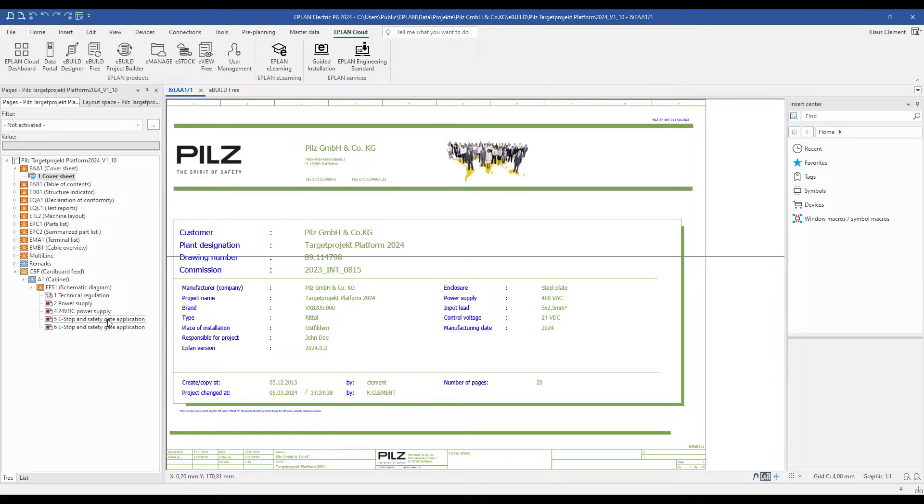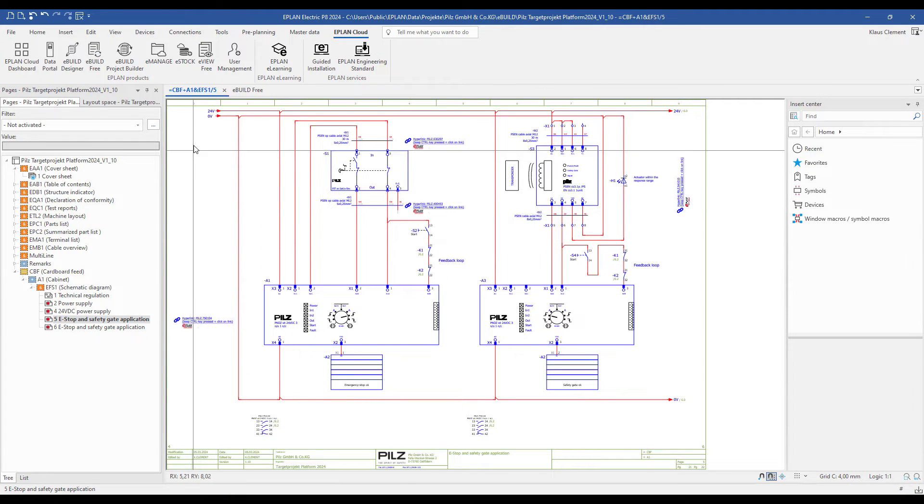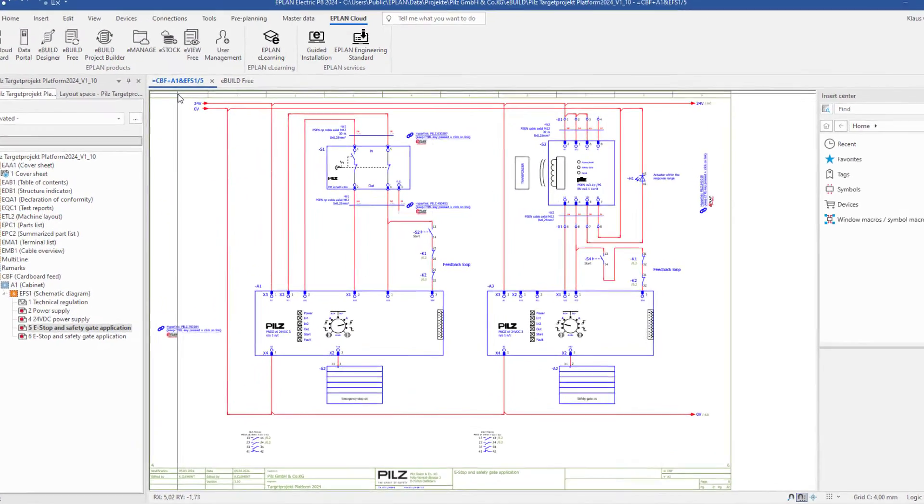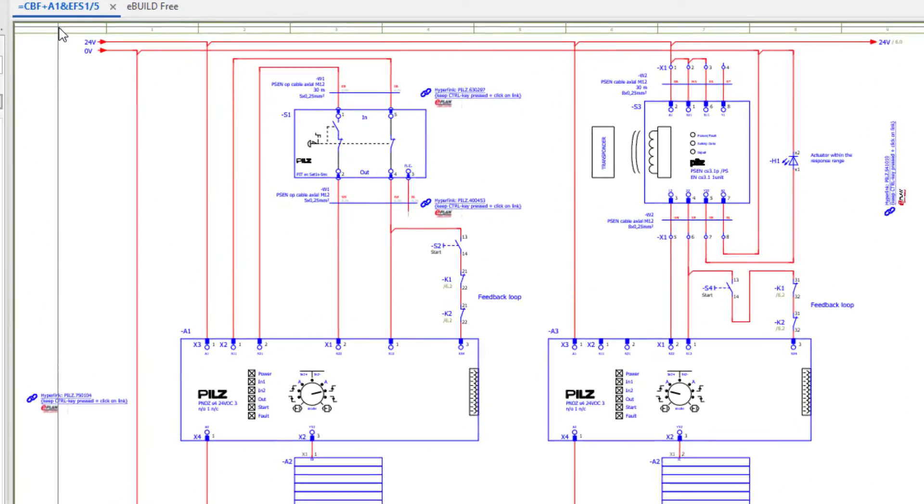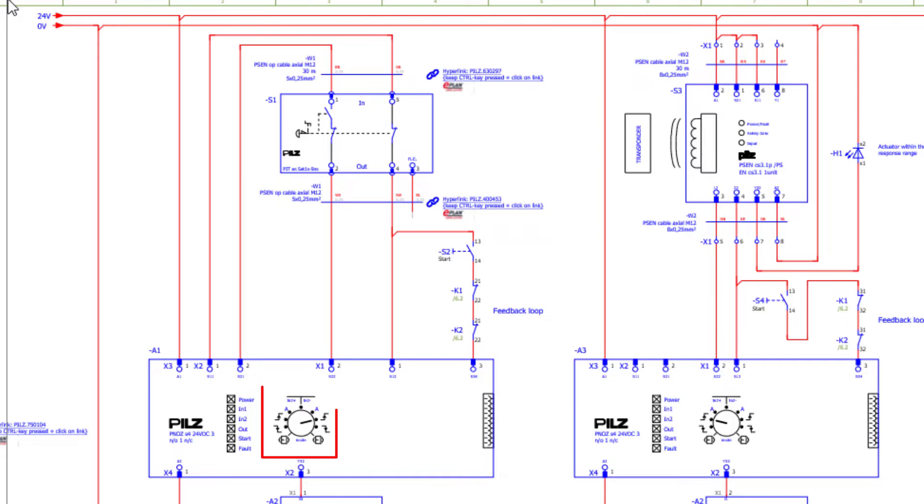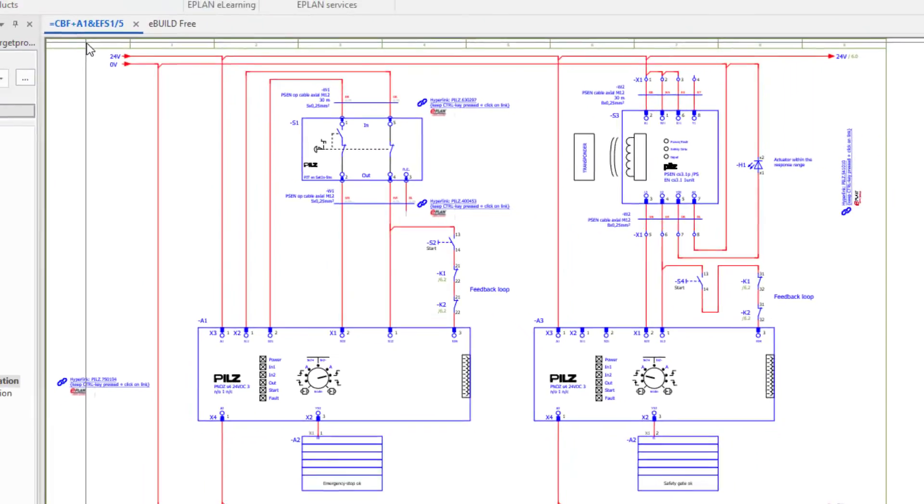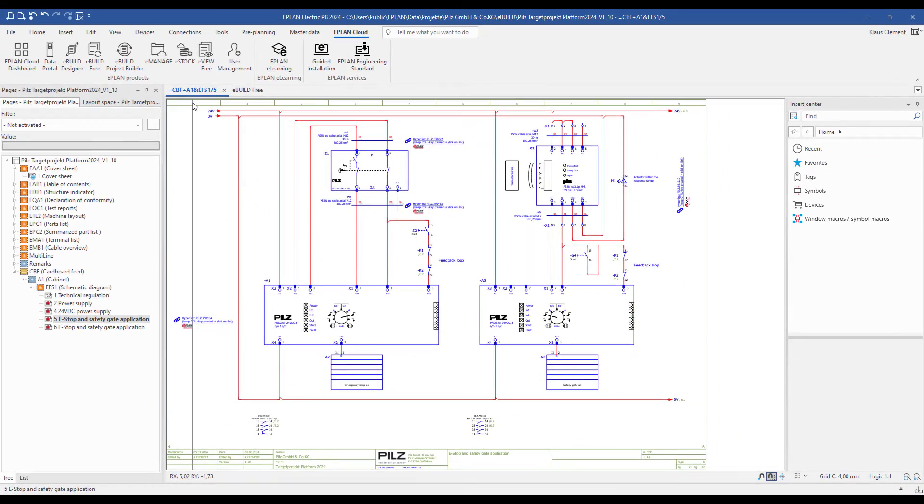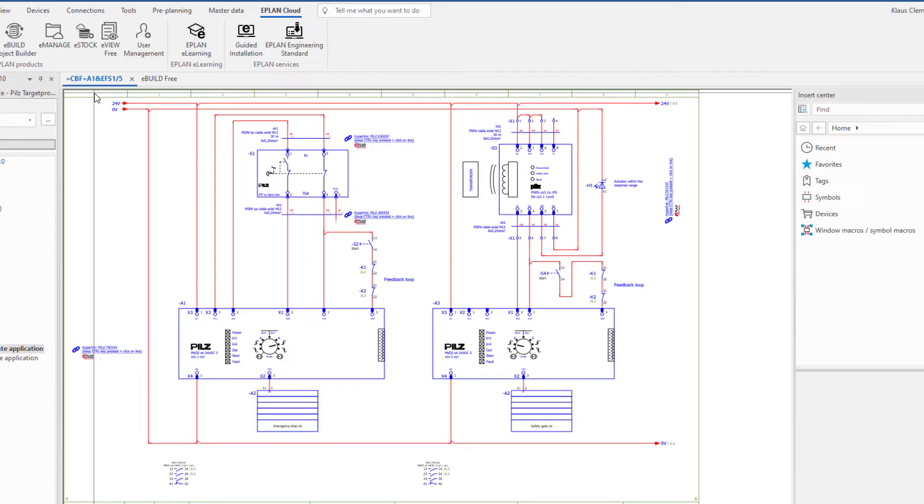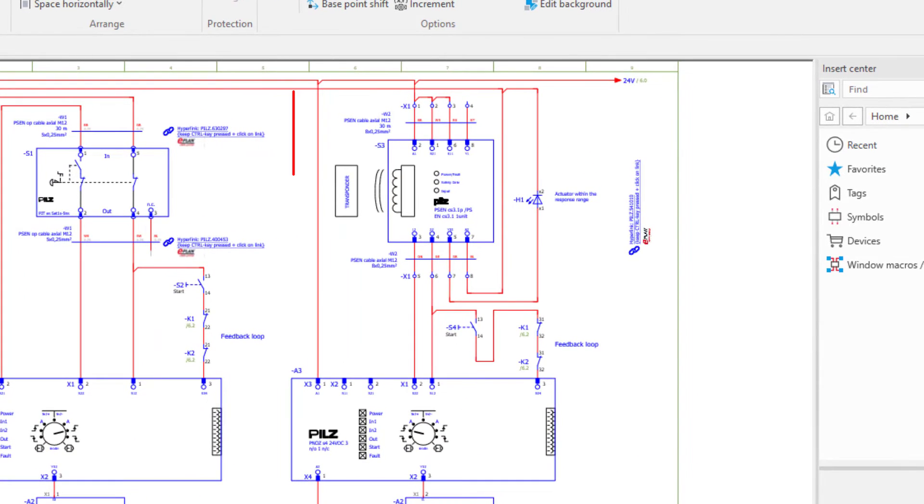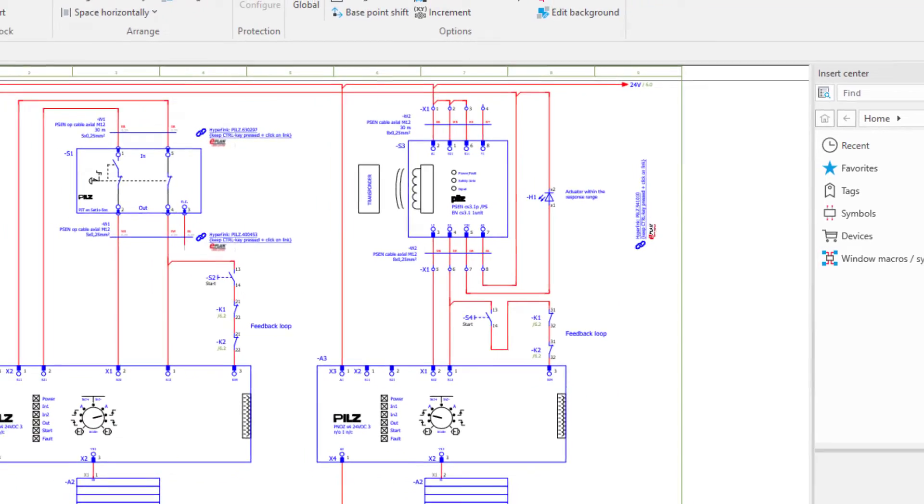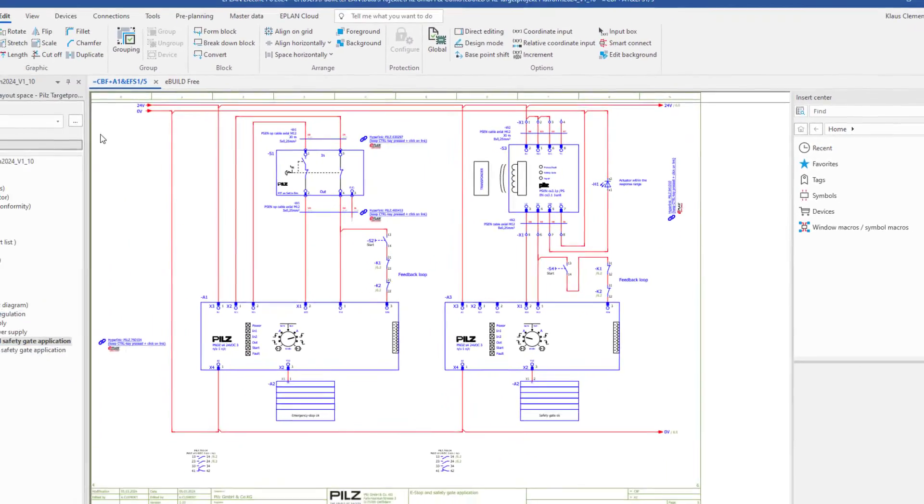I open my target project page number 5 with my safety application. You can see on the left side a dual channel E-Stop button with detection of short across contacts, feedback loop monitoring and manual start. On the right side you can see a dual channel safety gate sensor with monitored start and feedback loop monitoring.